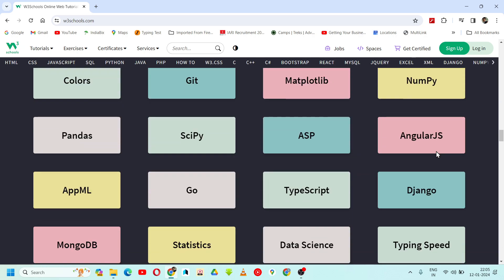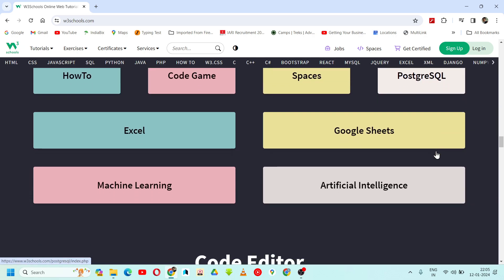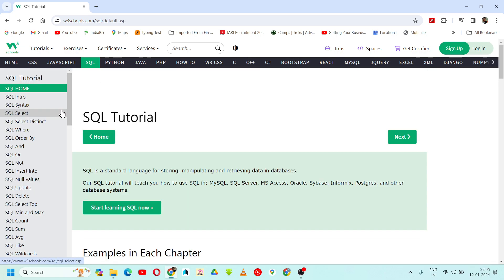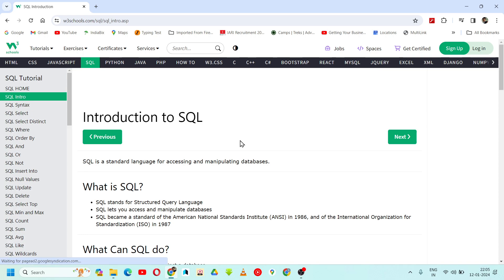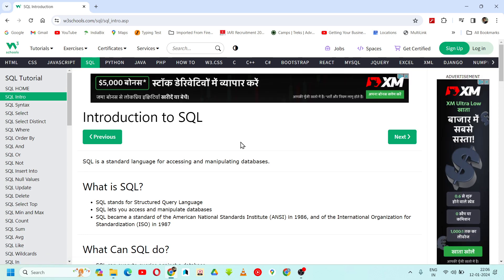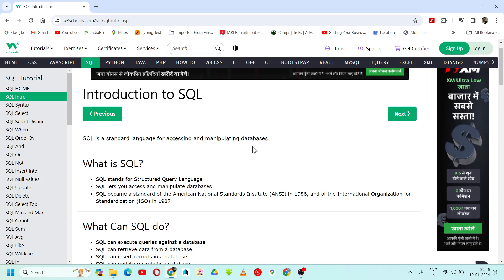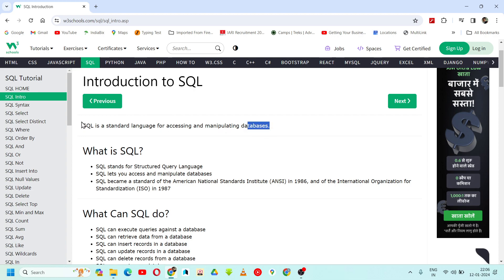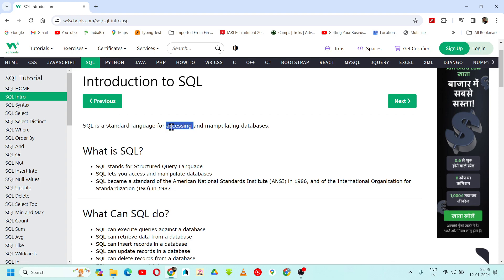So today in this tutorial we are going to start with SQL. We will cover the introduction part. SQL is a standard language for accessing and manipulating databases — it is a standard language which will help us in accessing and manipulating databases.